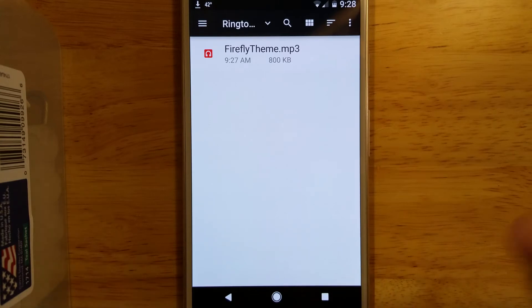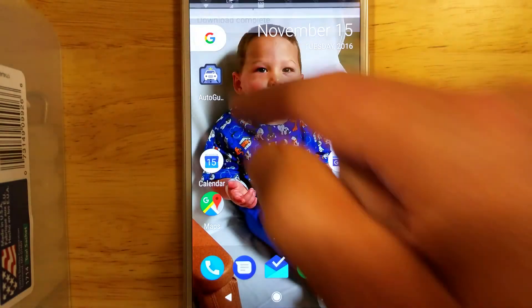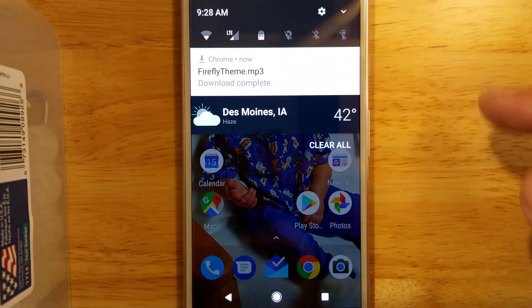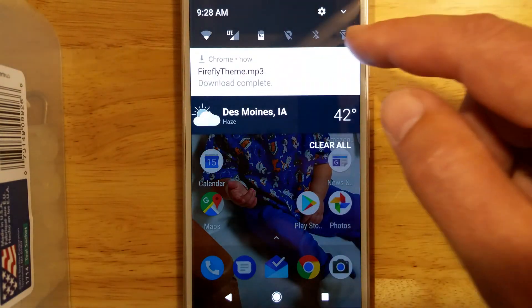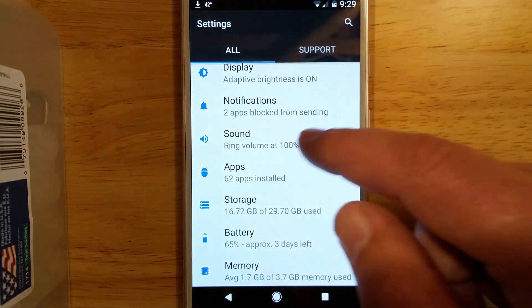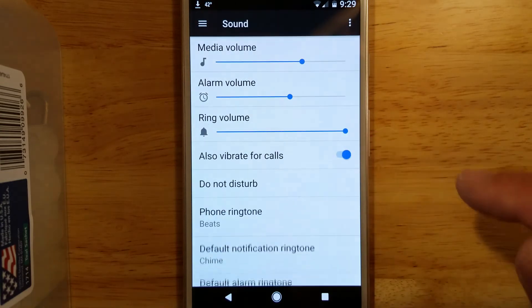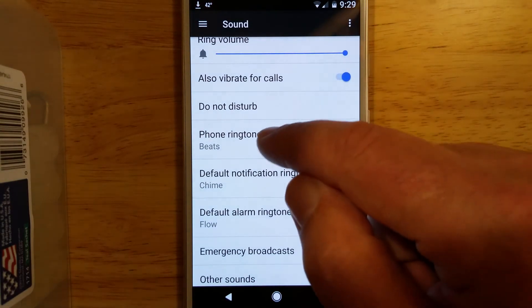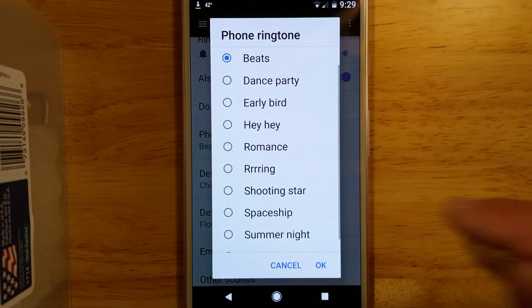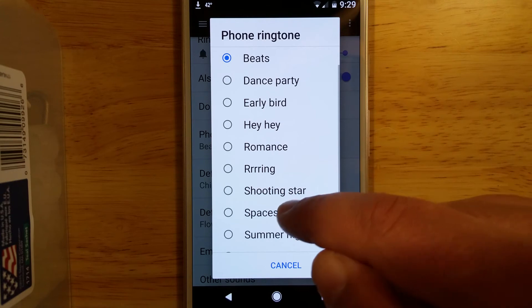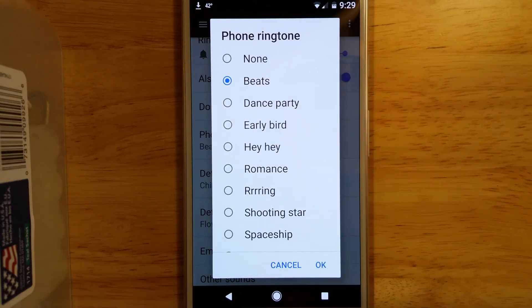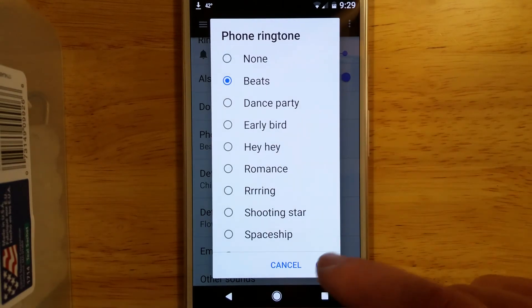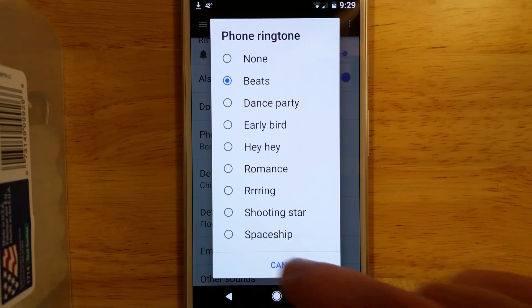Now you might think we can just go in there and select it. However, when you go take a look in your Settings under Sound and go to Set Your Ringtone, you'll see that it's not there. So you have to do a restart of the phone.